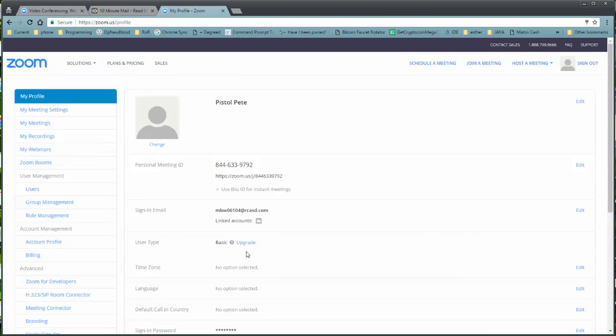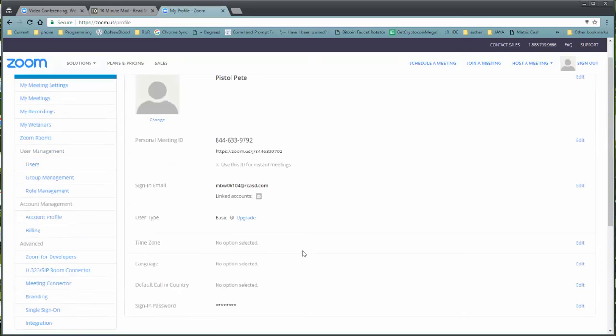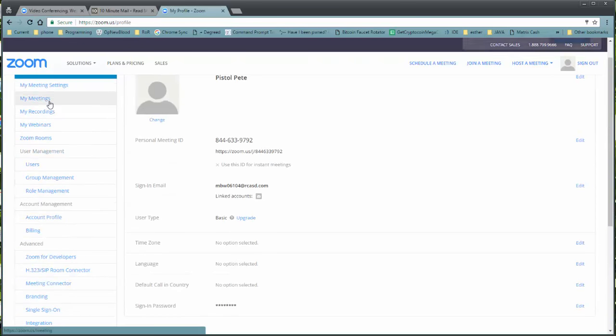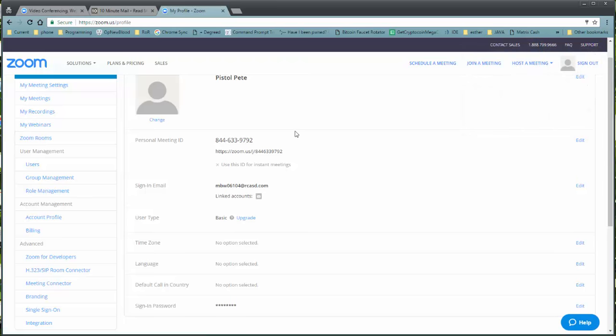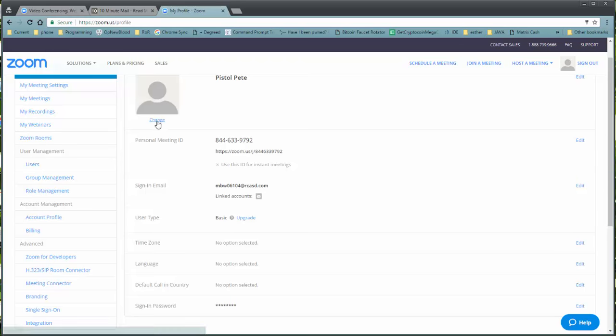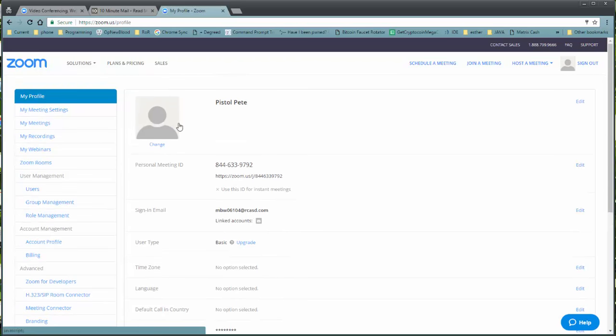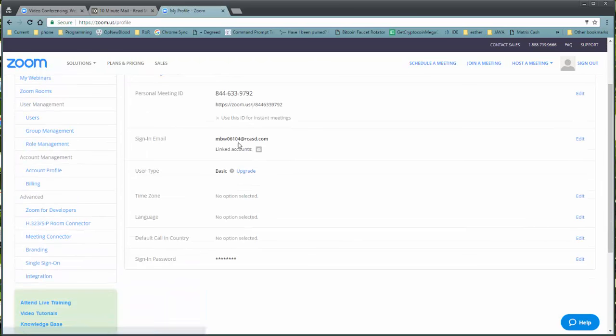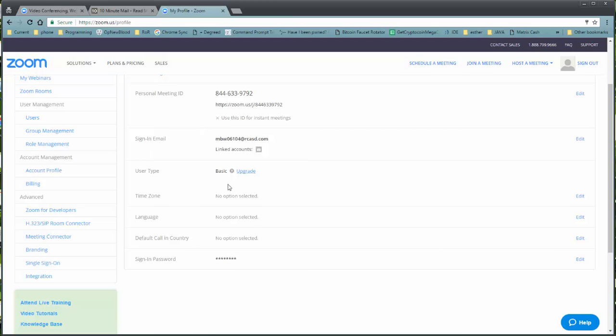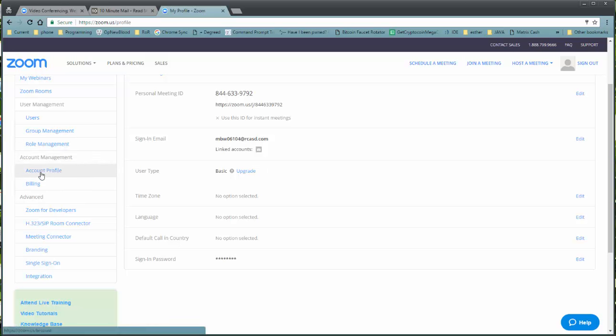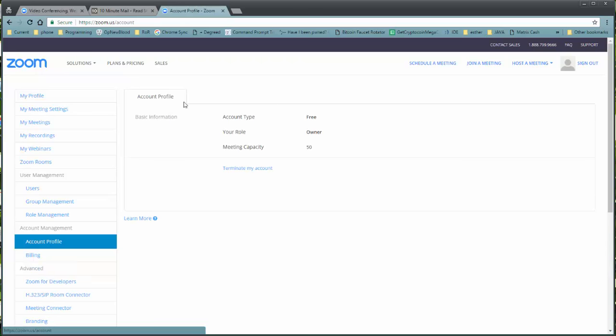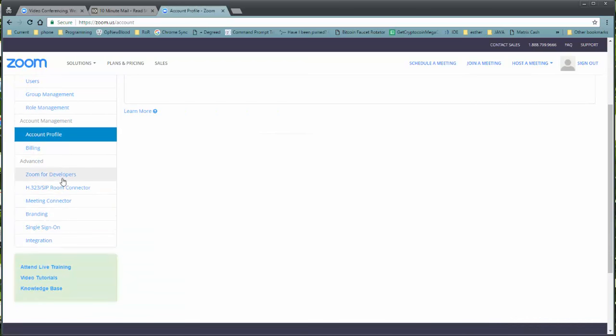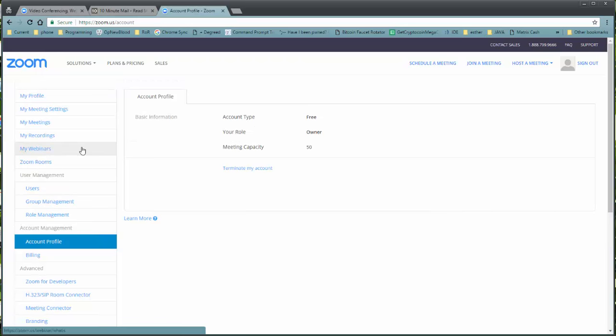And notice you have all of the information in here that you would need. Things like, we don't need that for now. You can change your photograph. You can set up your user type, which in this case is basic. In the future, I'll show you how to upgrade that if you qualify. Your meeting ID, different information accounts over here, your account profile, Zoom for developers, etc. All right.